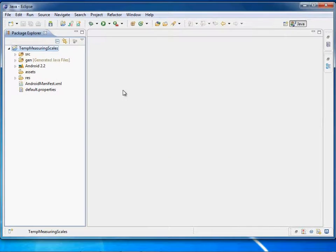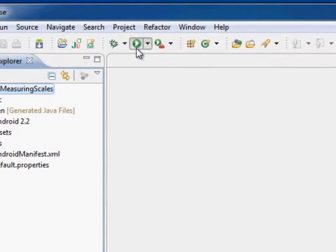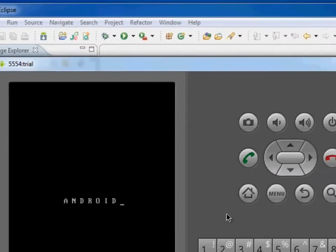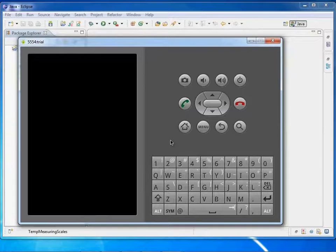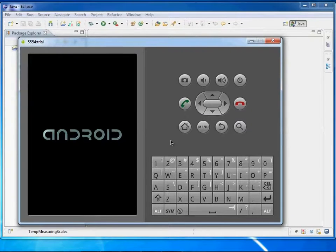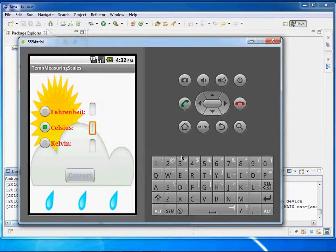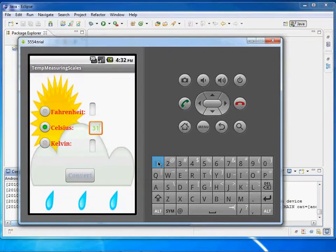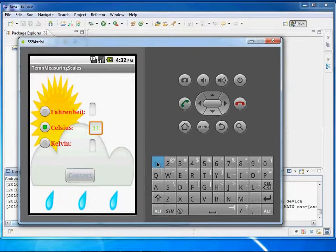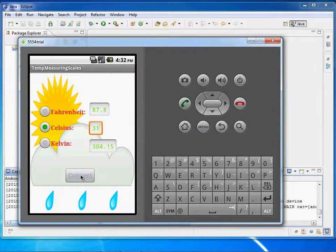Let's navigate to the pre-created temperature converter Android application and run it. The emulator simply shows the options to enter temperature values. Use the keypad at the right-hand side to enter the value. Select Celsius and enter 31 and click the convert button. This will convert the value correspondingly to Fahrenheit and Kelvin.